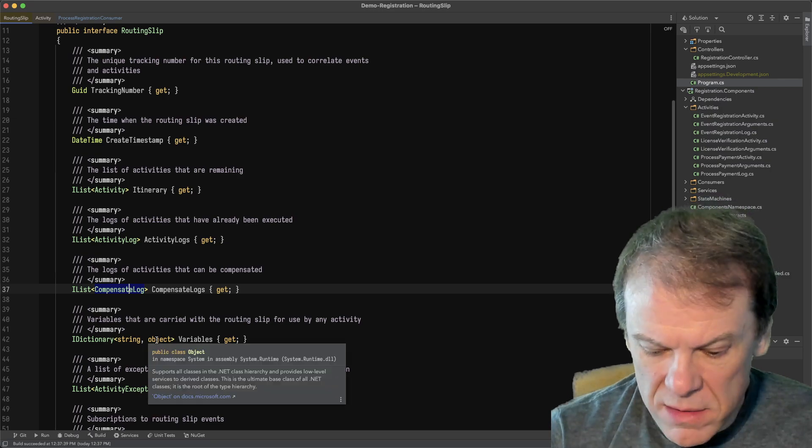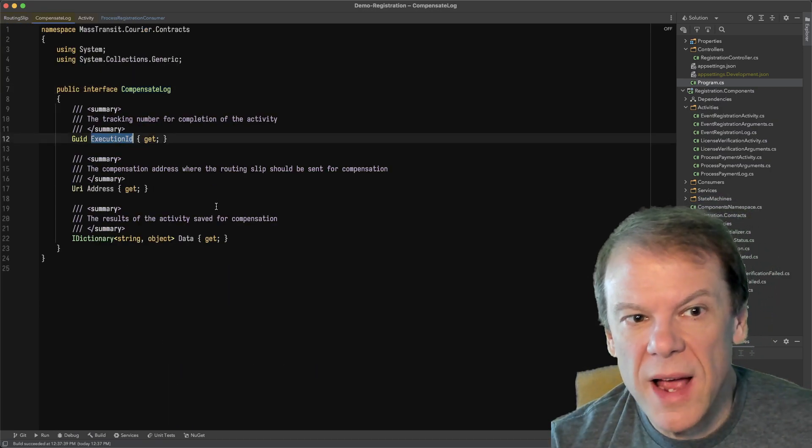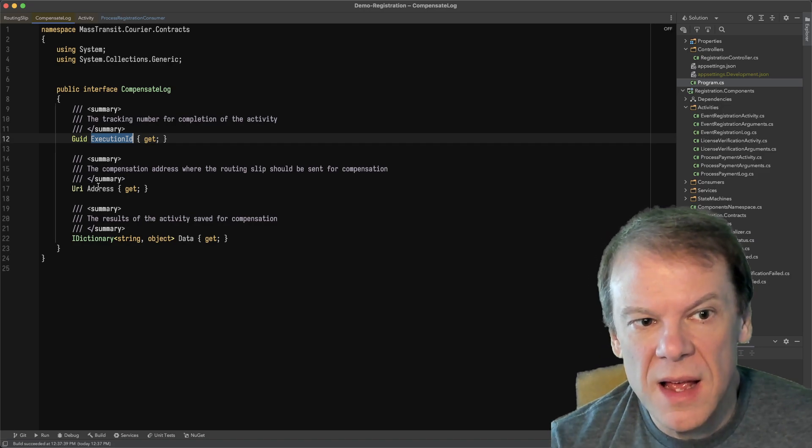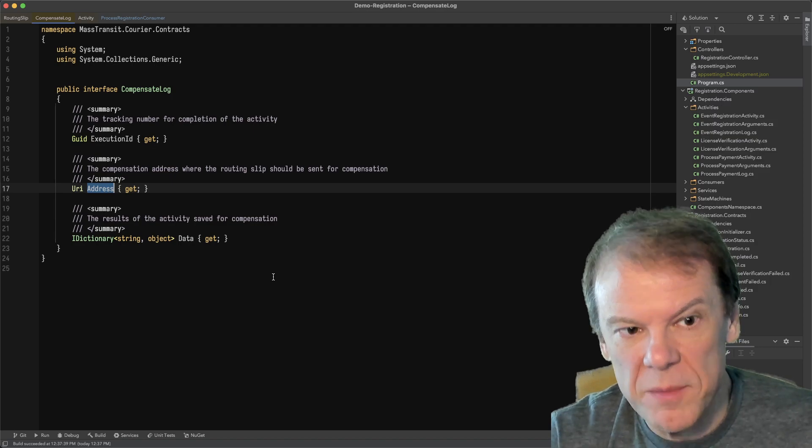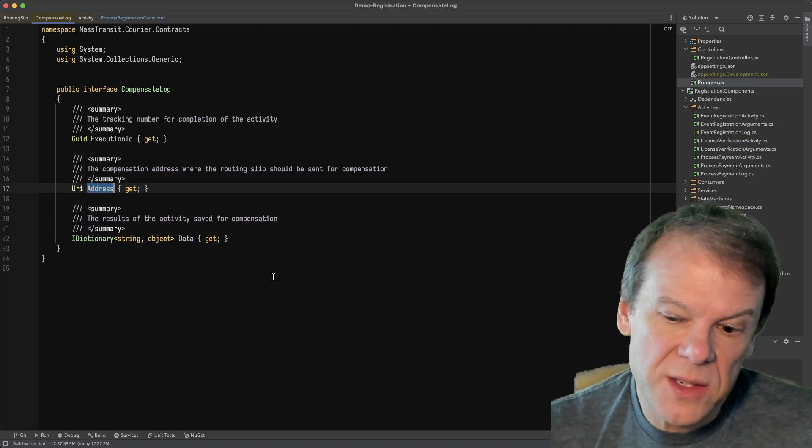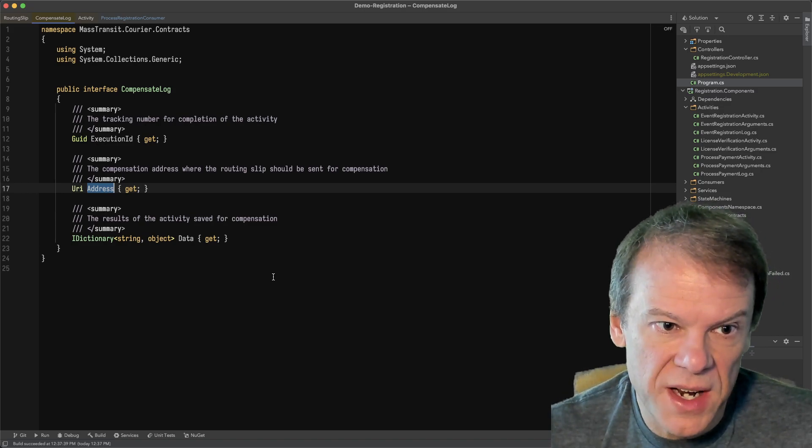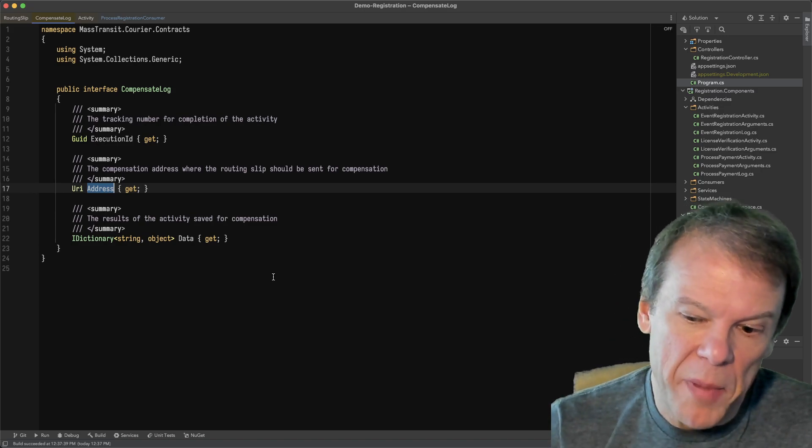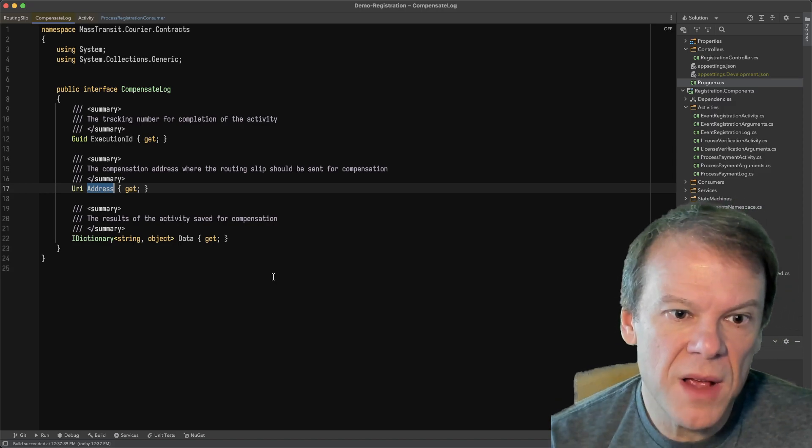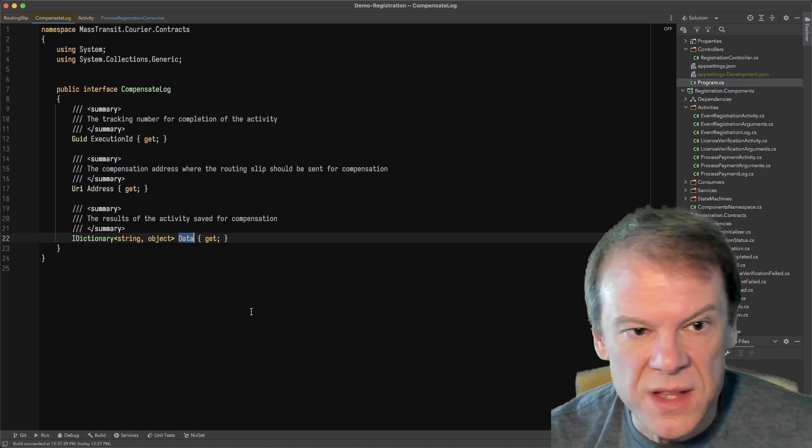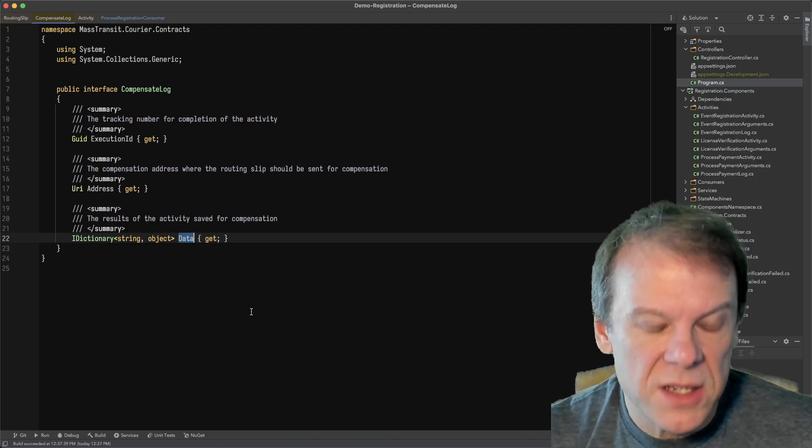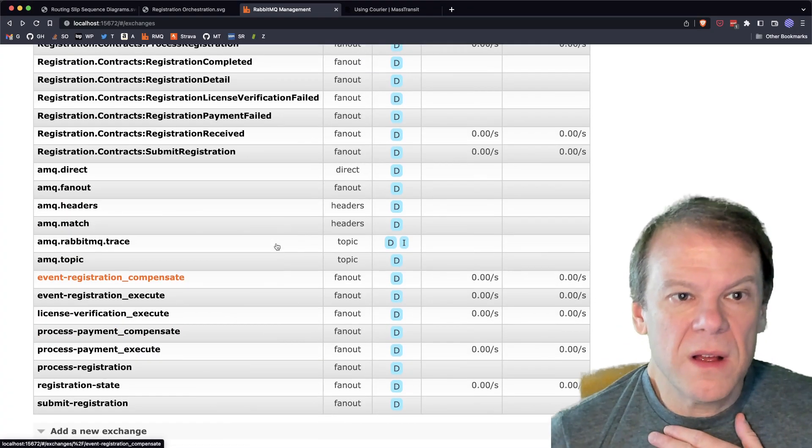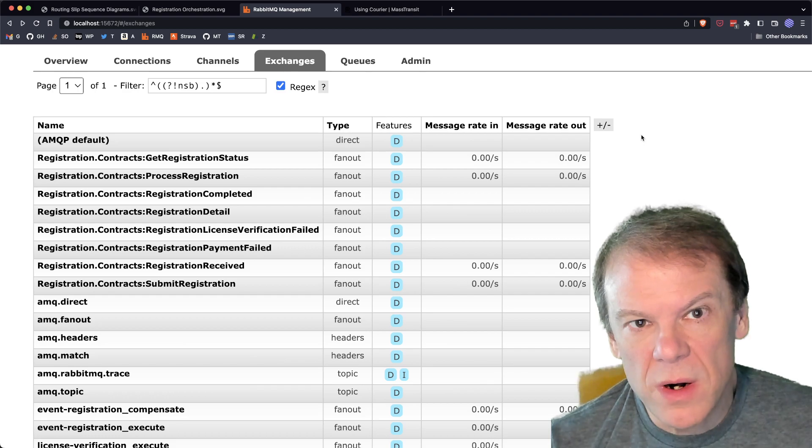So, that's kind of how the routing slip works on the wire. The compensate logs, as each activity executes, we keep track of the execution that happened. The compensation address, where the message should be sent to compensate that activity, is written in there. So, that's written by the activity, since it knows its compensation address, and it will populate that, so it can roll backwards through those completed activities to compensate them. And then this data is just used to materialize the log type that's used for the activity.